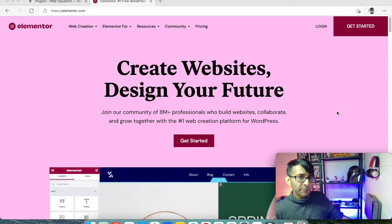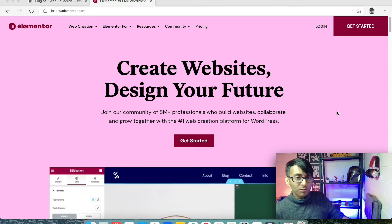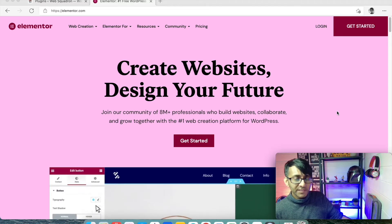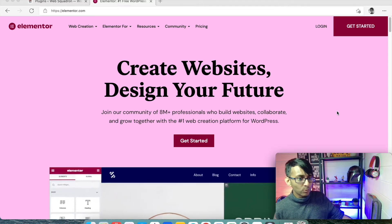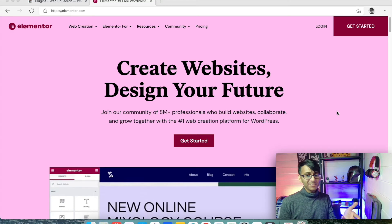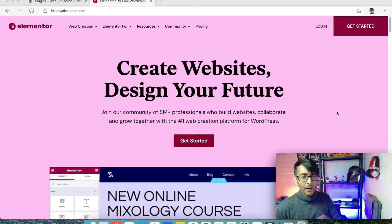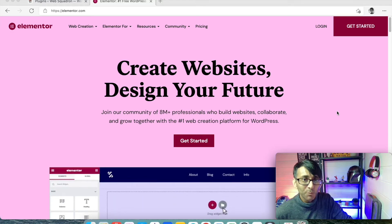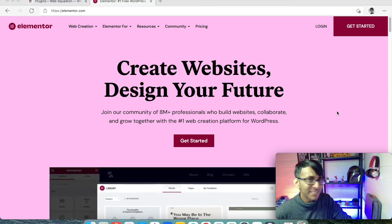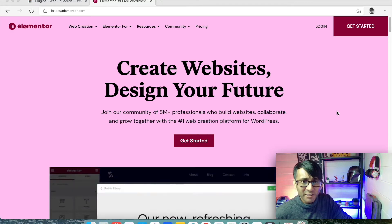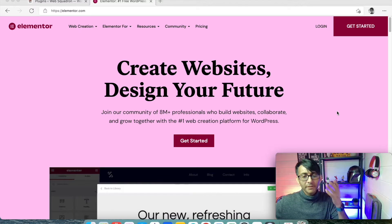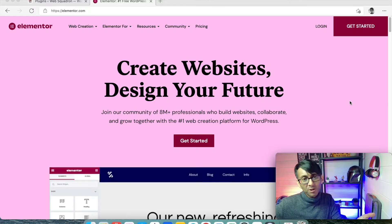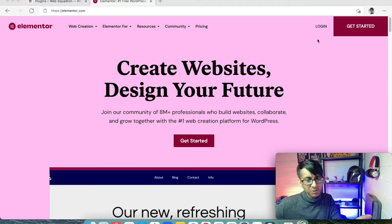So if you go to Elementor.com, this is where you can basically get Elementor Pro. I didn't rehearse that very well, did I? Right. So Elementor.com, Elementor Pro.